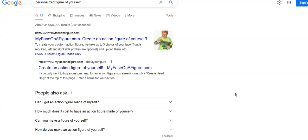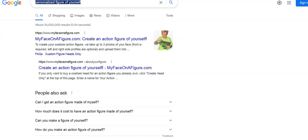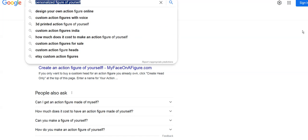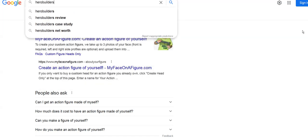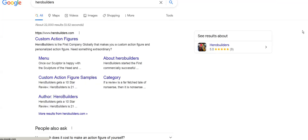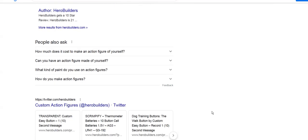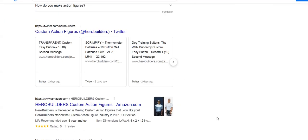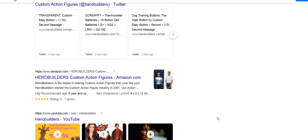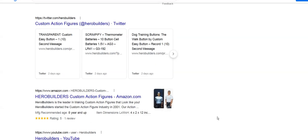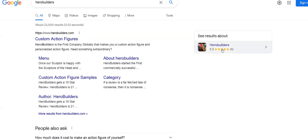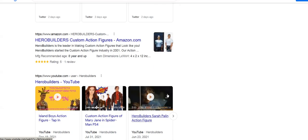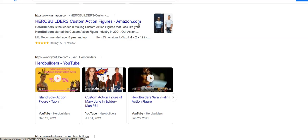This is what SEO looks like when it's done right. Some people go, oh well I just type in my company name. I hear that all the time. Let's do Hero Builders. Here's Hero Builders. The problem is if people don't know your company name.